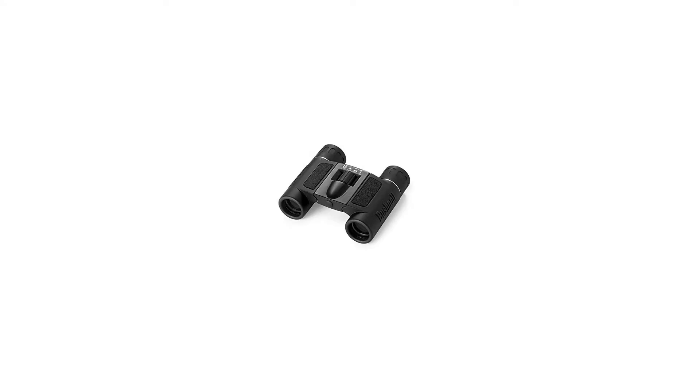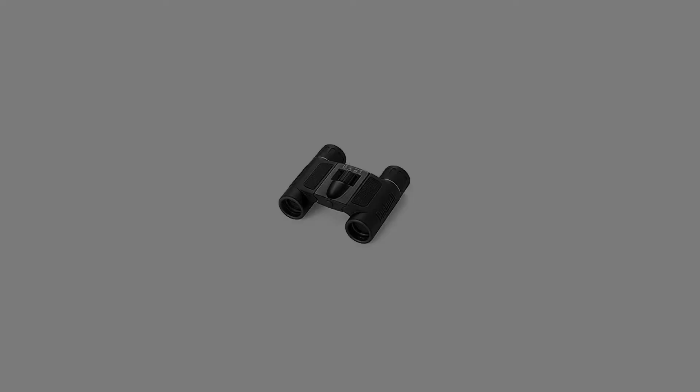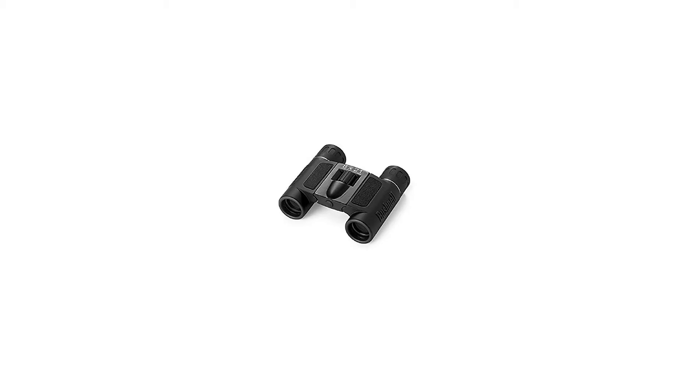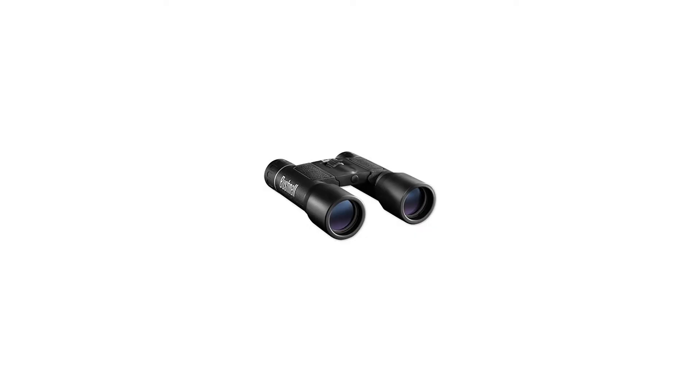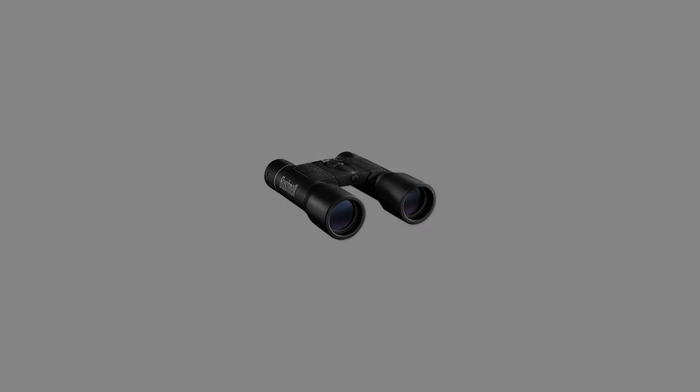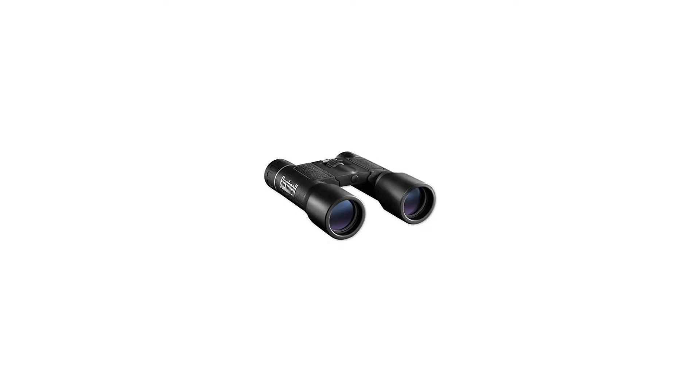This particular PowerView binocular offers an 8x magnification and a 21mm objective diameter. The fully coated optics guarantee superior light transmission and brightness, helping you see just about any target, whether you're searching for birds or trying to get a better view in a stadium.